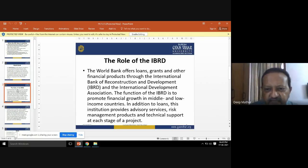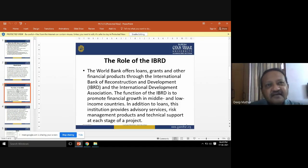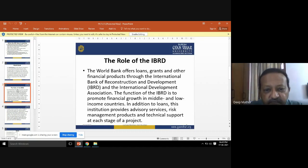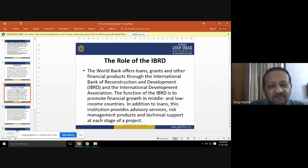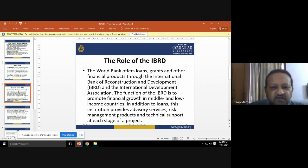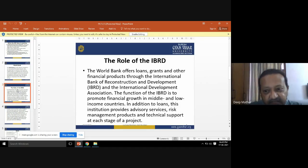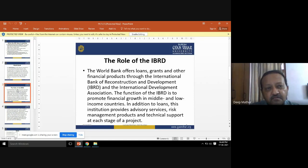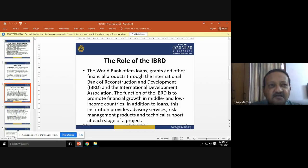The function of IBRD is to promote financial growth in middle and low income countries. IBRD and IDA provide loans to help countries become economically strong and viable. In addition to loans, this institution provides advisory services — advising on projects related to the development of the country, telling governments what steps to take and how to work accordingly.